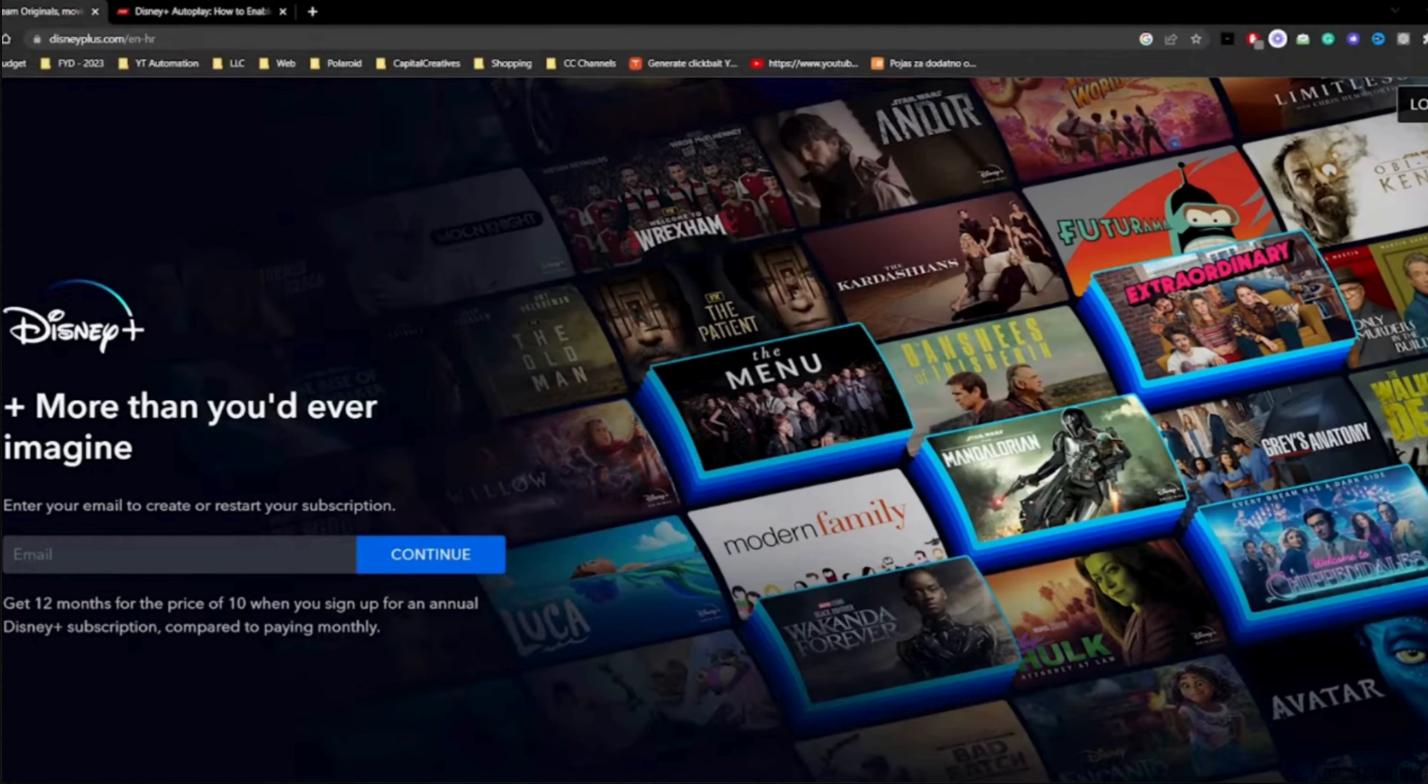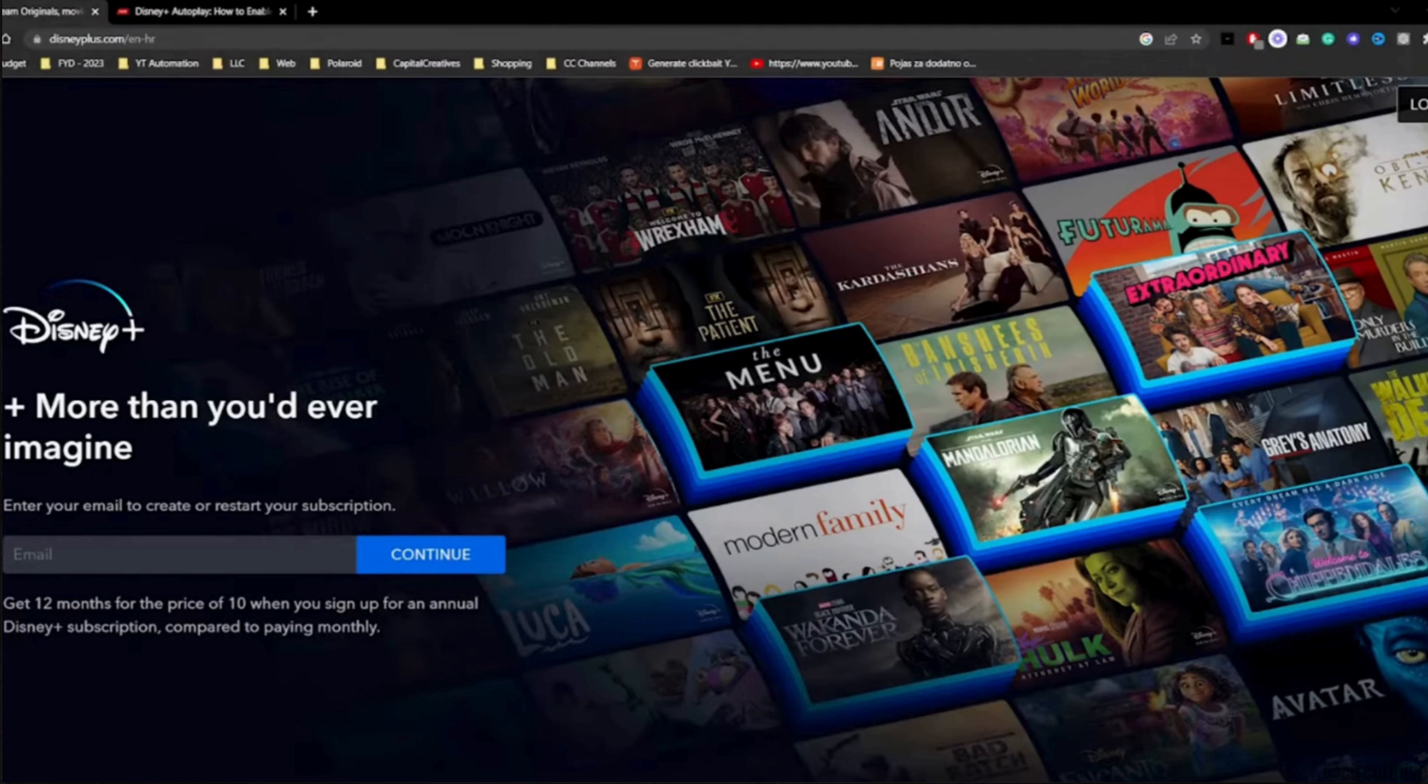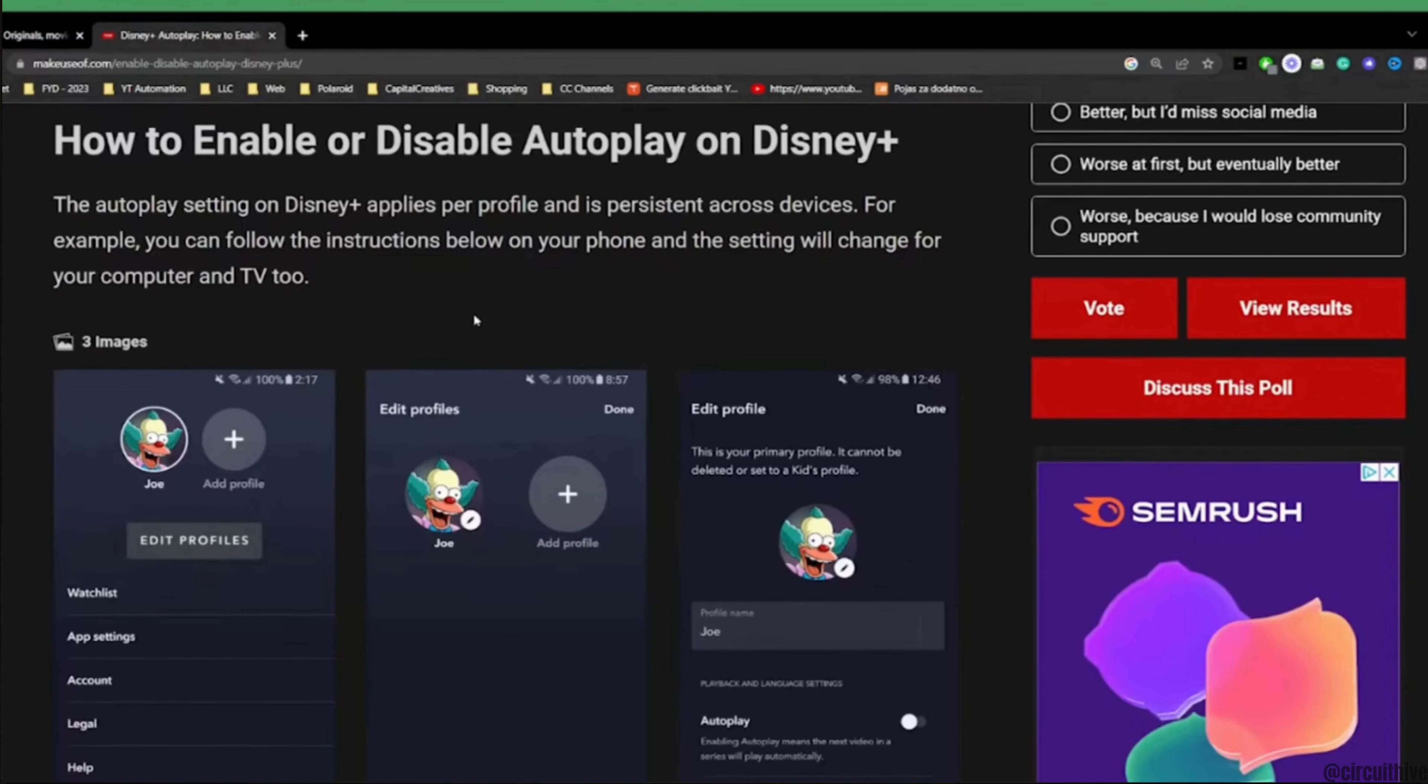After that, you can simply head over to an article on how to enable or disable autoplay on Disney Plus. In this piece, you will get the step-by-step process on how to enable or disable autoplay.